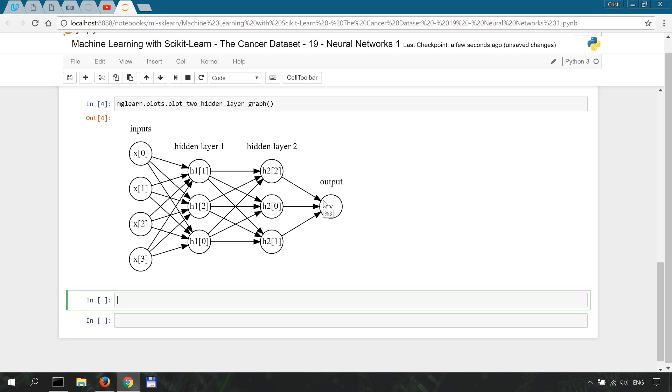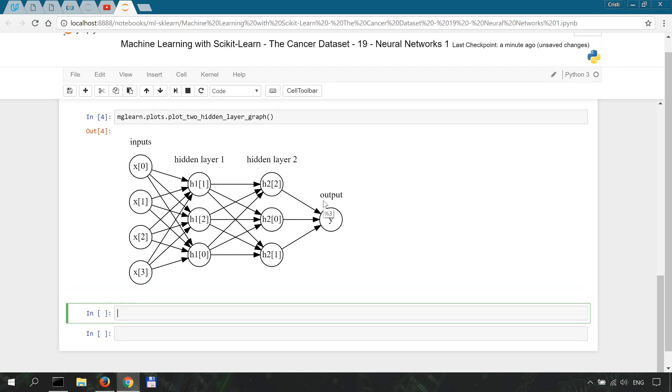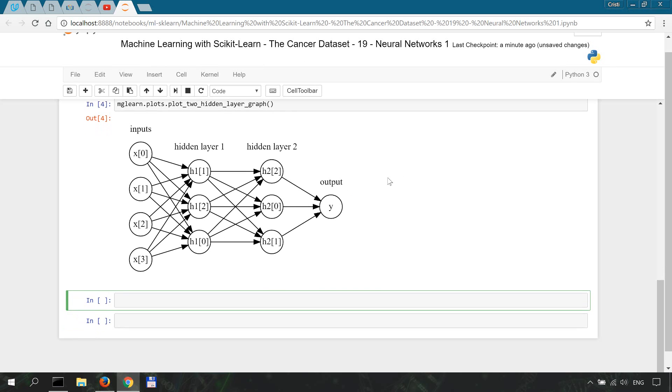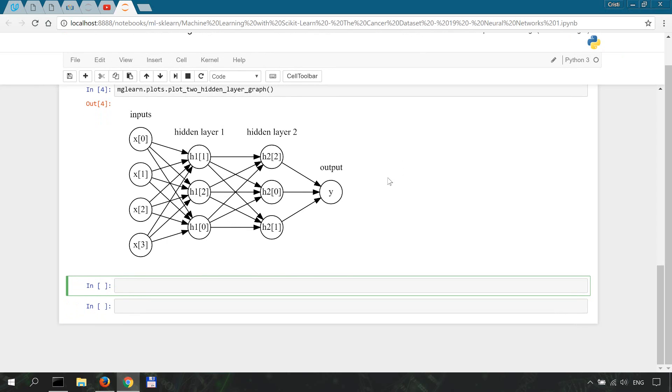Applying these nonlinear functions makes neural nets capable of more complicated computations compared to simple linear models. The specifics of neural networks, even the simple ones, are much more complex and intricate than what I've said here.